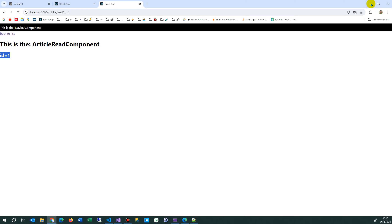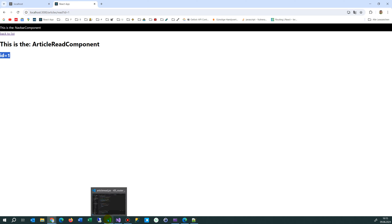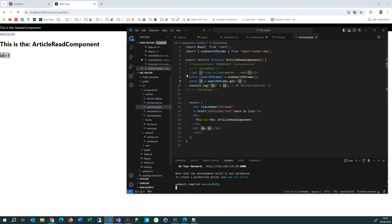Maybe I'll push this code to git as well, but anyway you may write that code yourself because it's not that difficult. Just switch through the pages as you've seen — it's always a little tricky how to get the id and then load the fetch and so on.